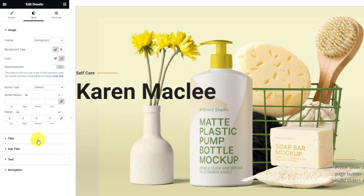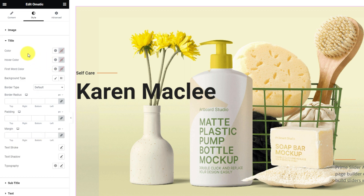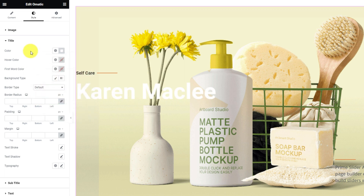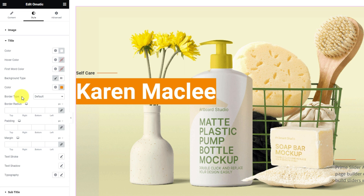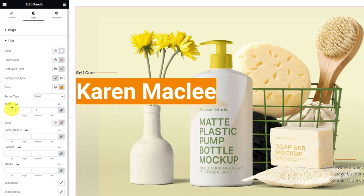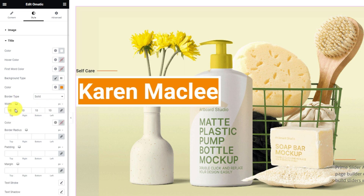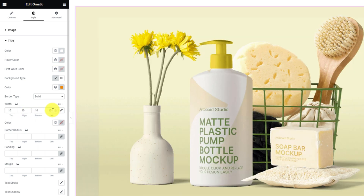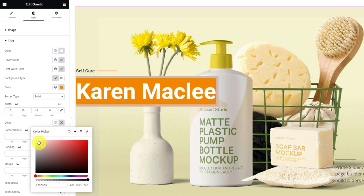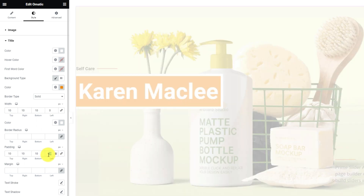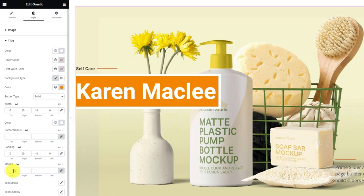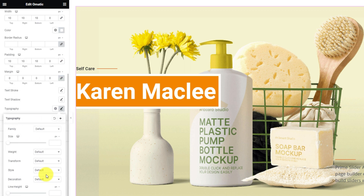For the next part, you can go into the title section. First, let's make the title white in color. Then select a brighter color for the title background. You can add borders around the background and then modify the border width and color. At this point, you might want to customize the padding to properly space the title background area. Then zero the margin. Now do the font styling through the typography option.